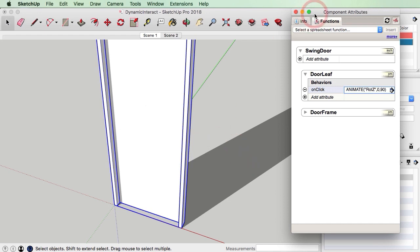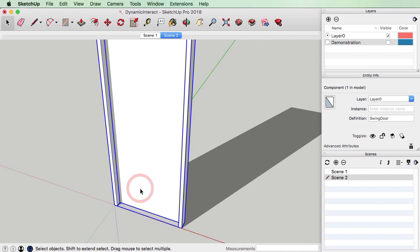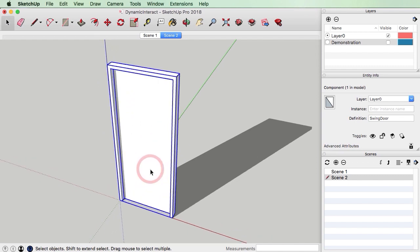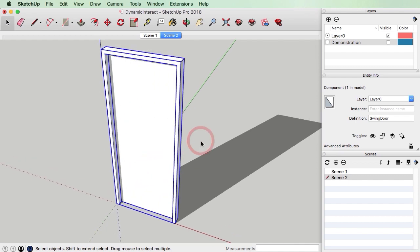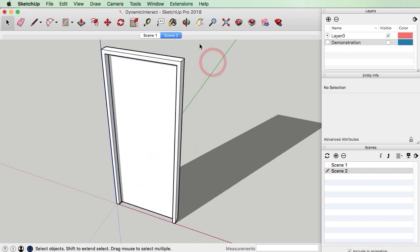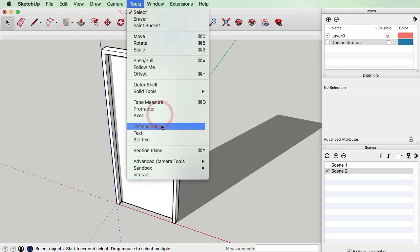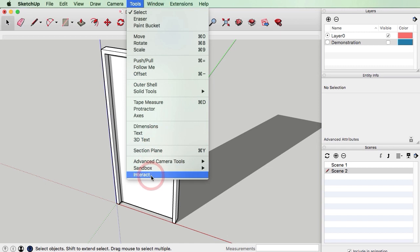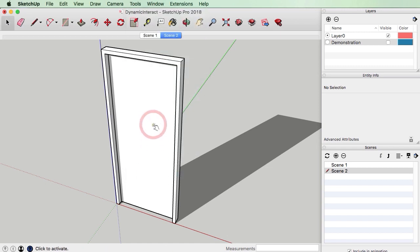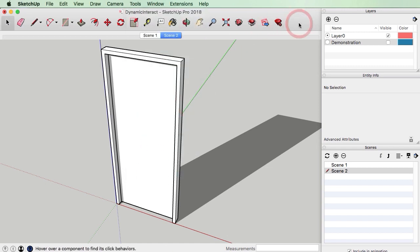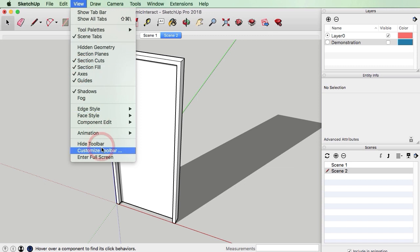The next thing we need to do is use the Interact tool. You can find that under Tools > Interact and you'll get this little hand here. Or if you want, you can add the Interact tool to the toolbar — I'll just customize my toolbar and add it there.